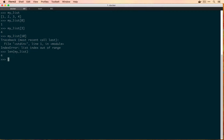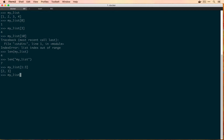The len() function works on anything that's considered a sequence — a string is also a sequence, so if we pass in the string 'myList' it will tell us that's 7 characters long. We can use indexing to get a single element, but we can use slicing to get multiple elements, which returns another list. If we take myList and say from index 1 to 3, it starts at index 1 and goes up to but not including index 3 — so we get 2 and 3. It doesn't affect the original list; it just returns a new list.